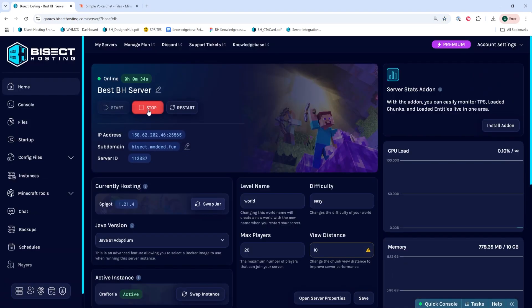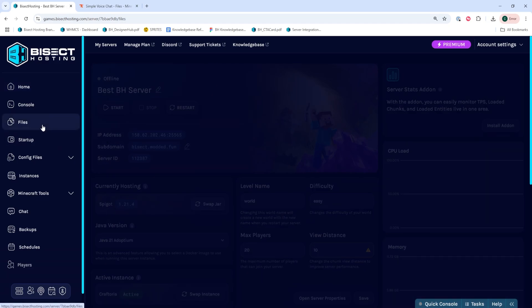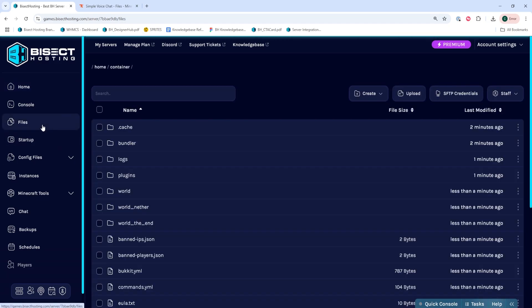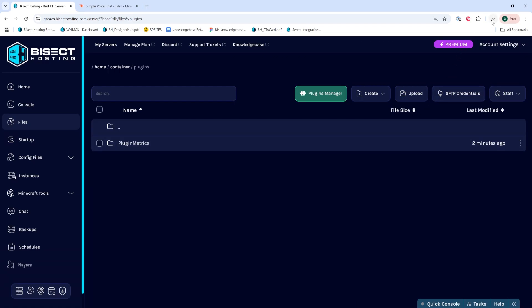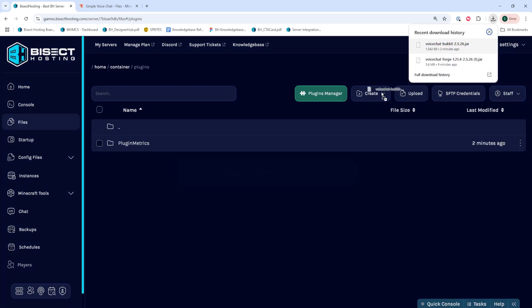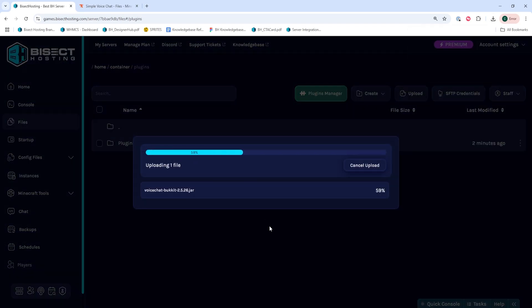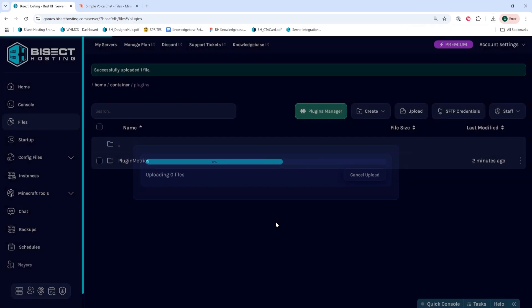We'll then choose the Stop button to stop the server. We'll then go to the Files tab, and we're going to open the Plugins folder. Within this folder, we're going to drag in that downloaded file so we can upload it.